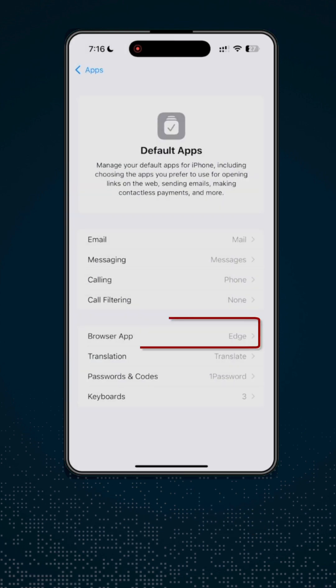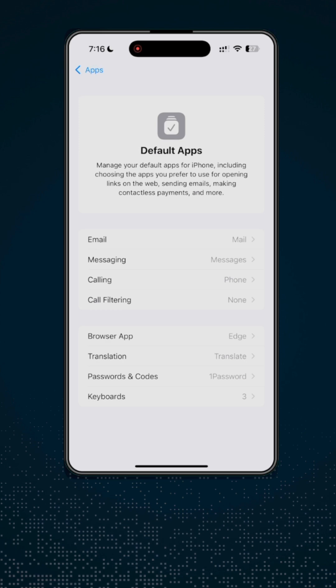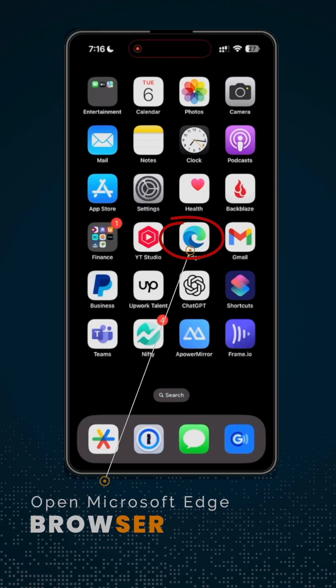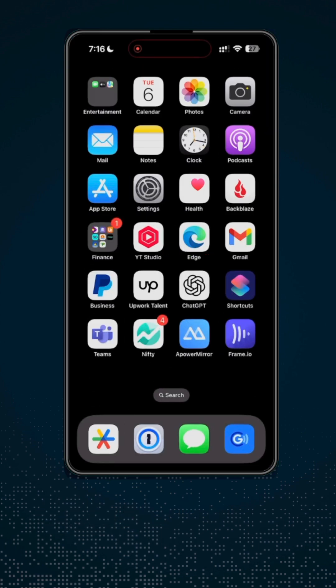You now have set Edge as your default browser. For the next option, go ahead and open Microsoft Edge app on your phone.